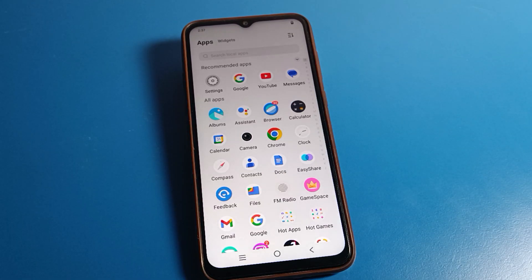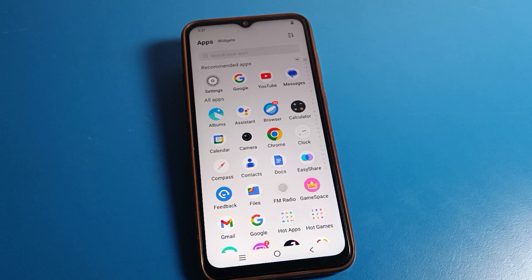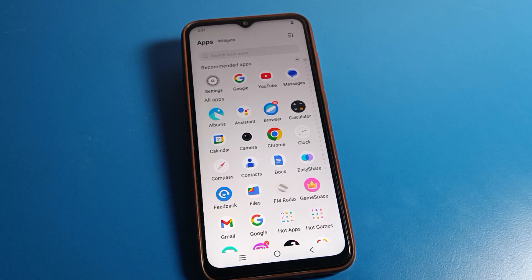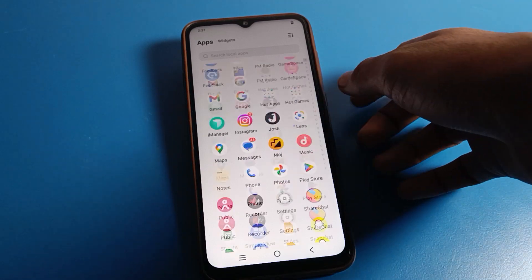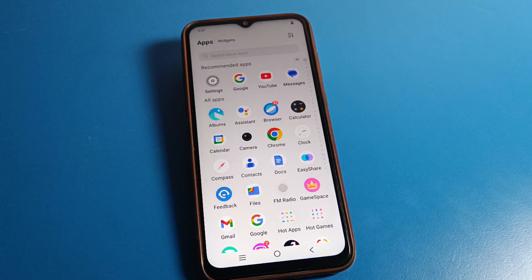Hello friends, welcome back to my YouTube channel. Today we are going to talk about the Vivo phone settings. I'm going to show you how to factory reset a Vivo phone. If you want to factory reset, that means you want to erase all data on your Vivo phone device.